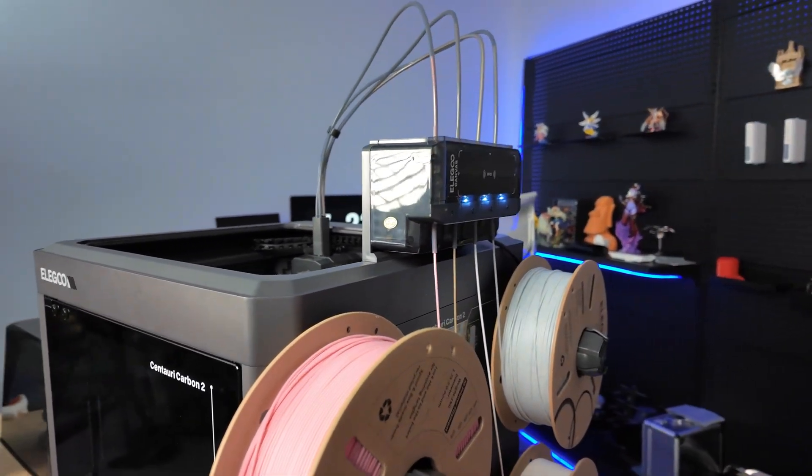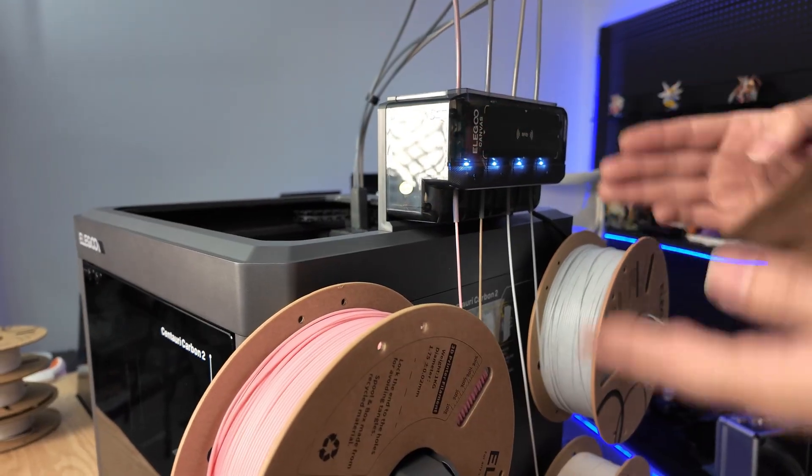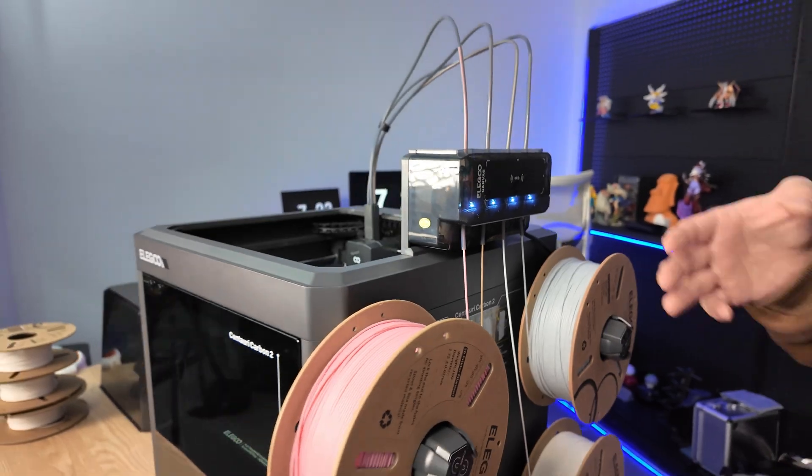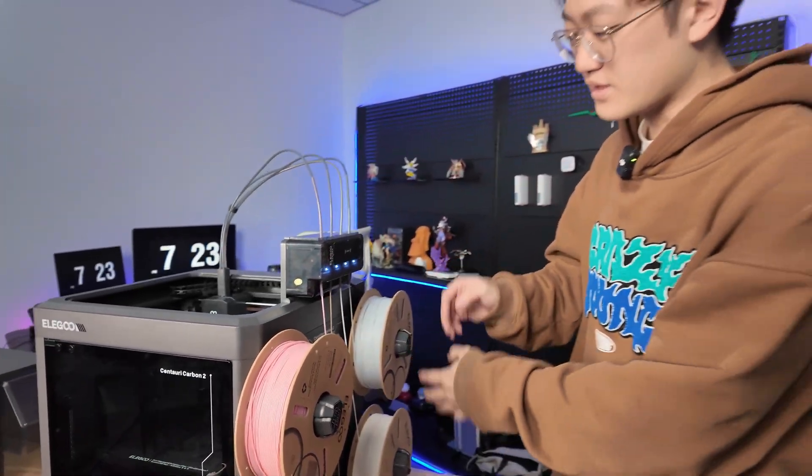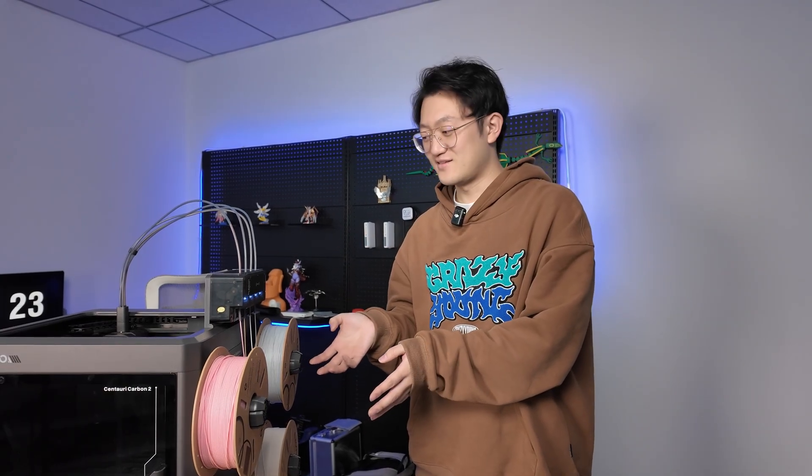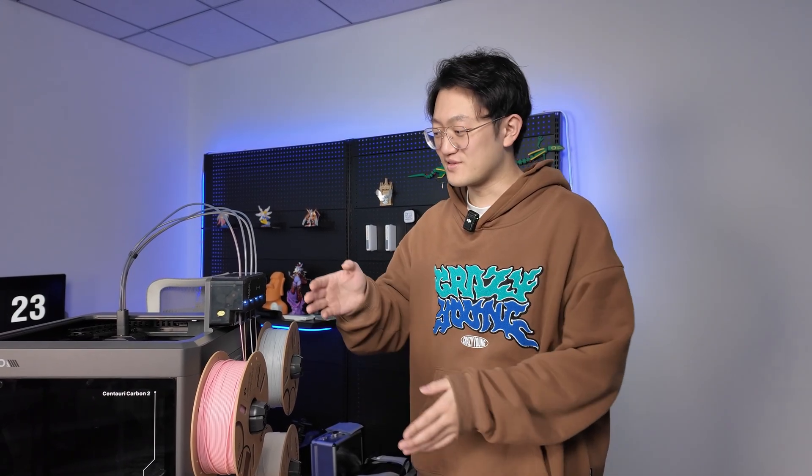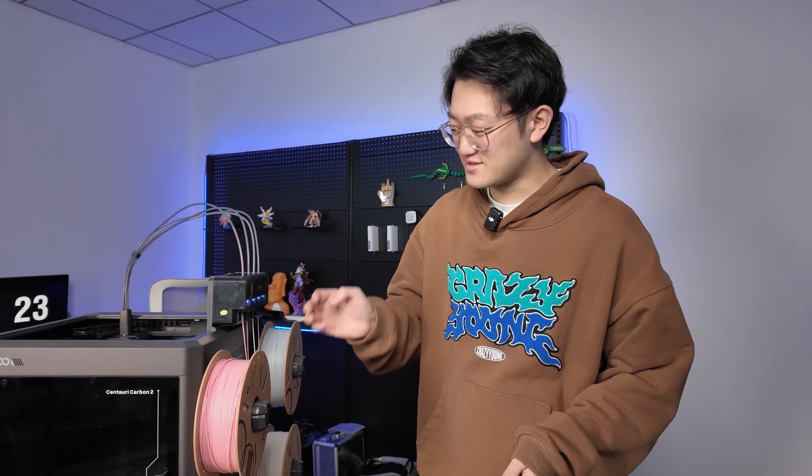This adds one extra step each time. Compared to having an RFID reader for each slot, it's slightly more troublesome. But considering the price, it seems tolerable. After all, adding three more RFID readers, one for each slot, would be an additional cost.